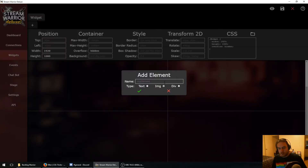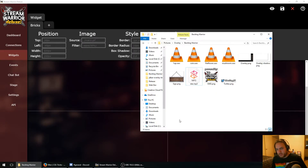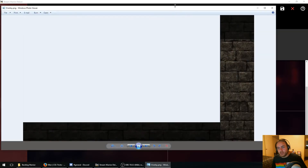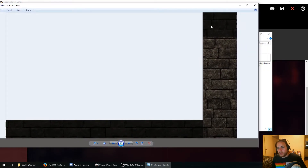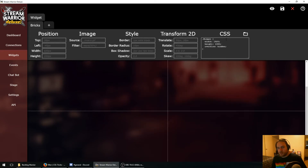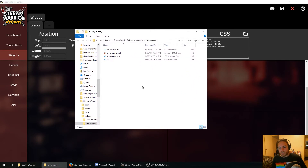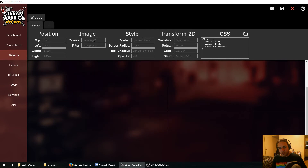We're going to add a new element — an image element — and I'm going to call it bricks, because what I have here is an overlay background that I use in my streams. It has some bricks with a dark area for my webcam and a dark area for my stream chat. Basically that is the background of my stage. To add this in, we're going to copy it, come into the stream, and click the folder icon next to CSS. This opens the folder with all of the widget's files. You can see my-overlay.html and such, and we'll paste our image in here. Now we can use this by typing overlay.png for the source.